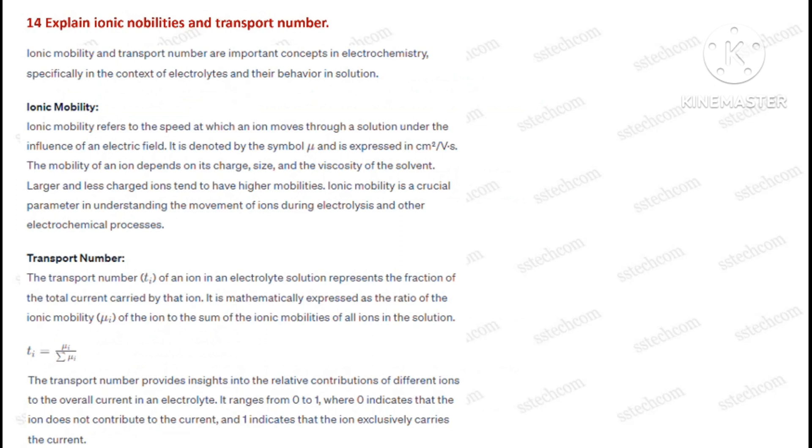Question number fourteen: Explain ionic mobilities and transport number.